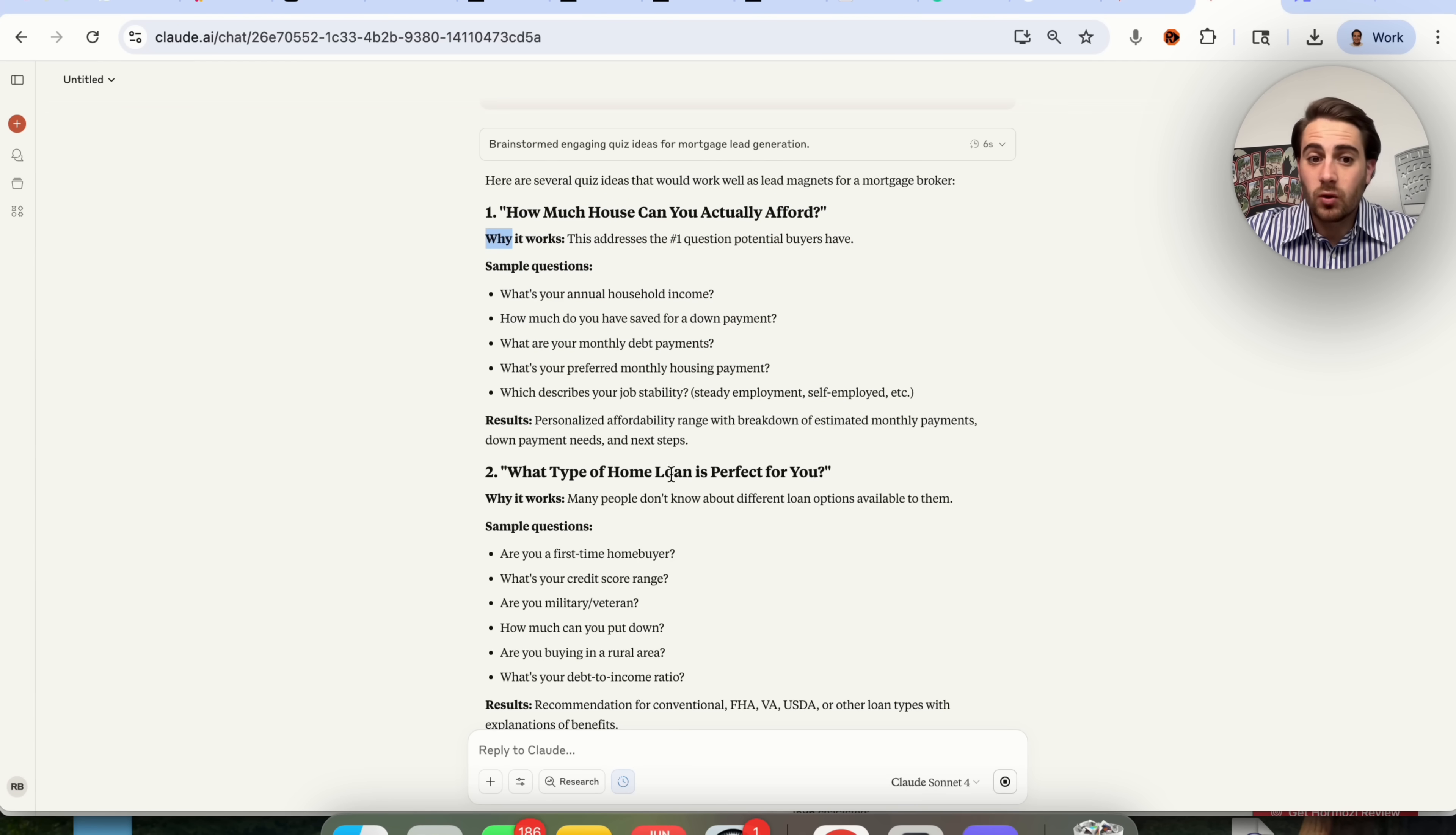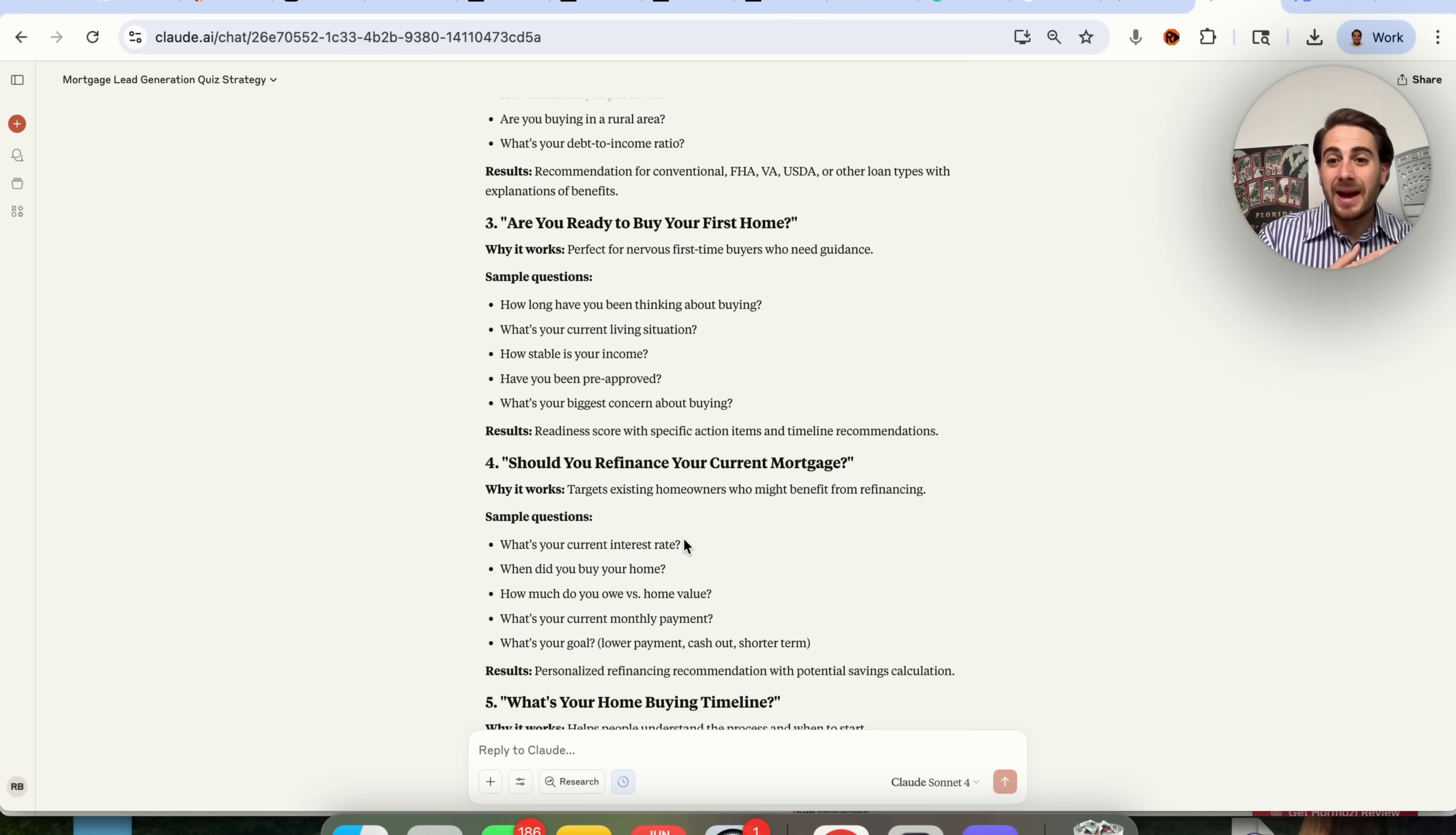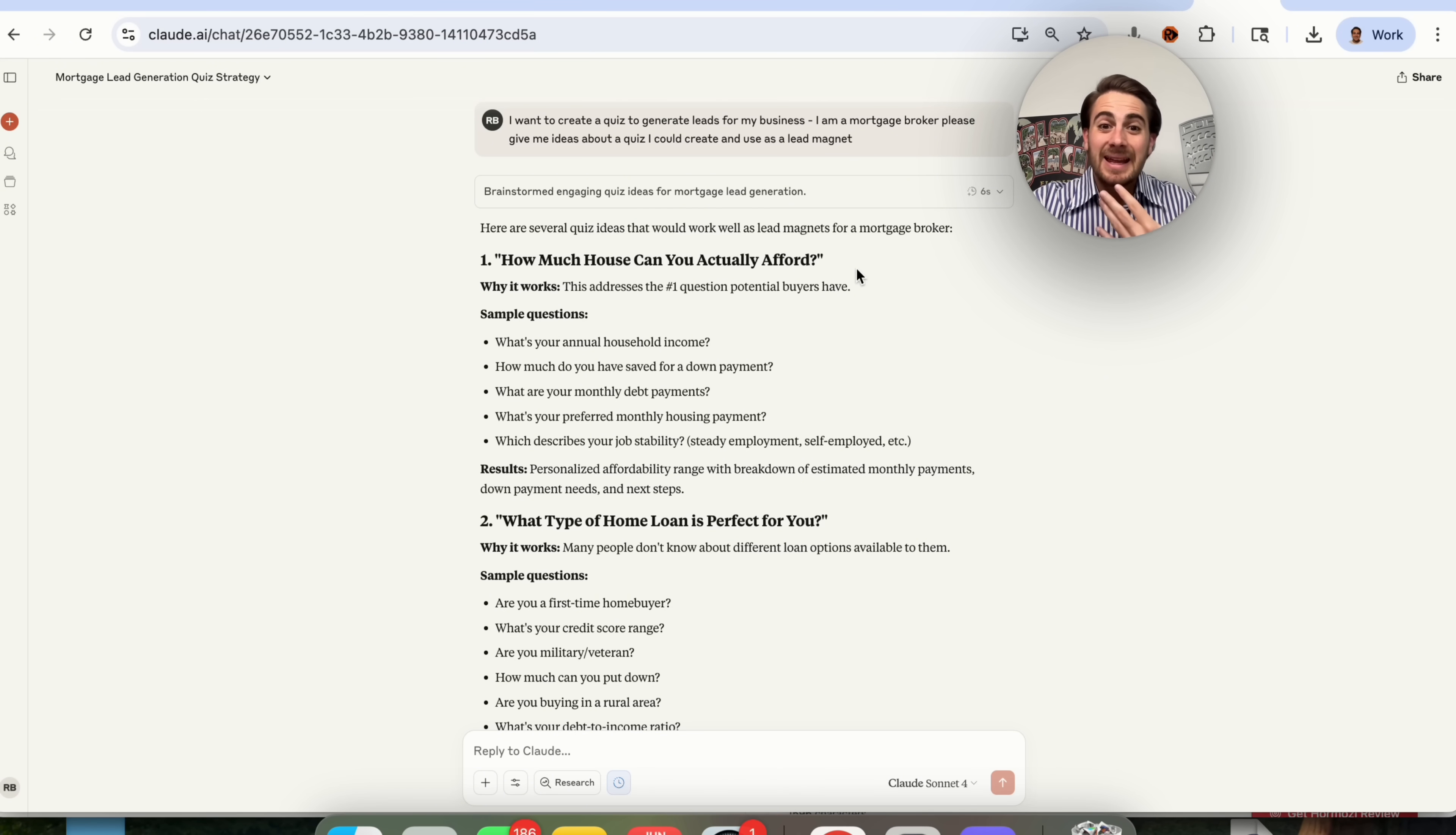This will actually give you a bunch of different examples. What I would recommend that you do is do all these. How much house can you afford? That's a great one. What type of loan is perfect for you? Another great one. Are you ready to buy your first home? Another great one. You could go through, build out all these different lead magnets, and then it will help you make more money. Or if you have an agency or you want to begin to sell things like this to mortgage brokers, you would be able to build these things out and then convince them that it's going to help drive more leads for them.